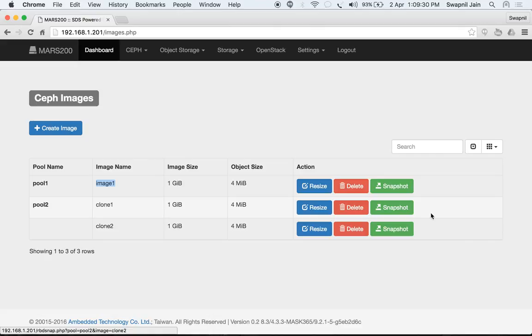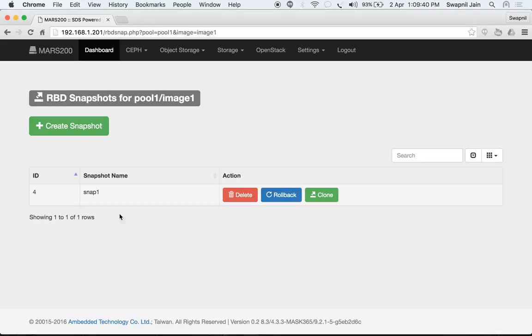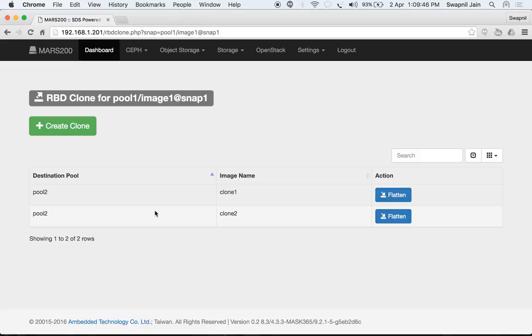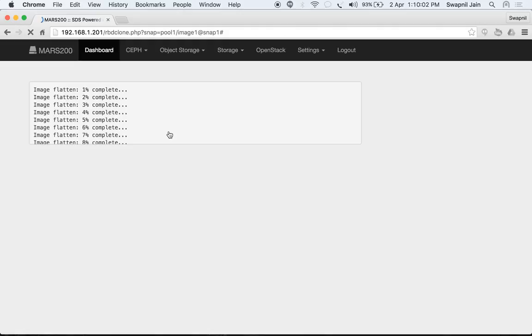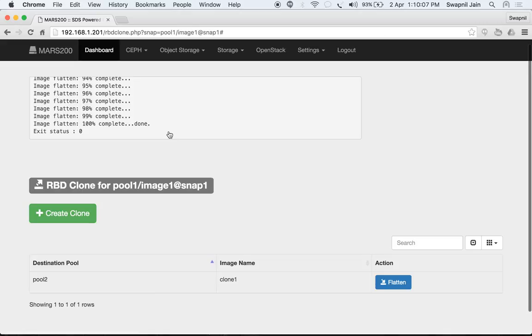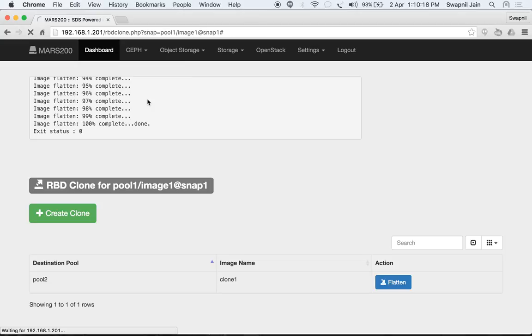We can also create snapshots of clones and further create clones of those clones. Under the snapshot view for image1, you can see the available snapshots and their clones. 'Flatten Clone' will detach the clone from its parent snapshot, and it will then be available as a separate independent image. Once flattened, it is no longer listed under the clones but appears under images.